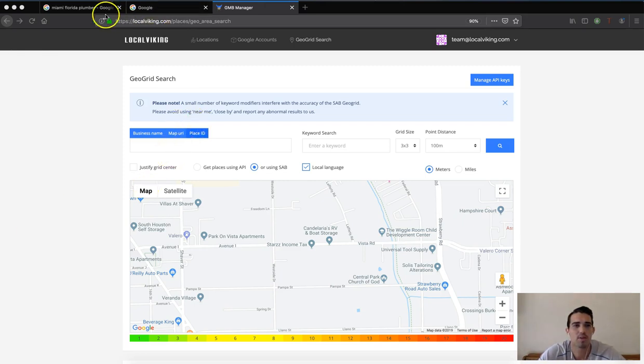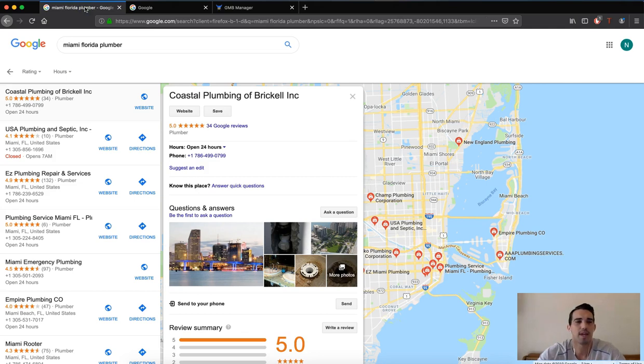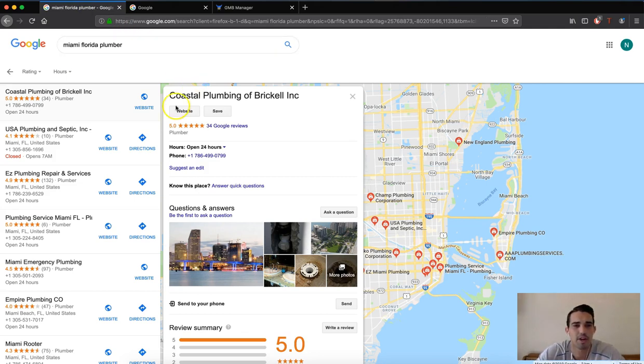Now you can go ahead and go to Google. I'm just going to pick a random example from this search here and we have this Coastal Plumbing of Brickle Inc.